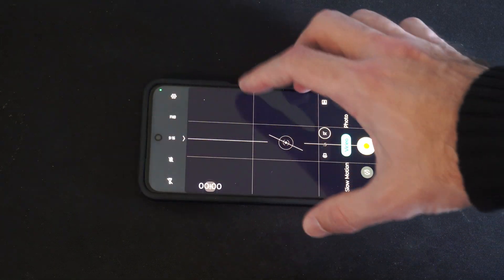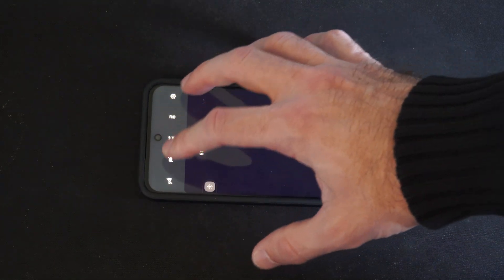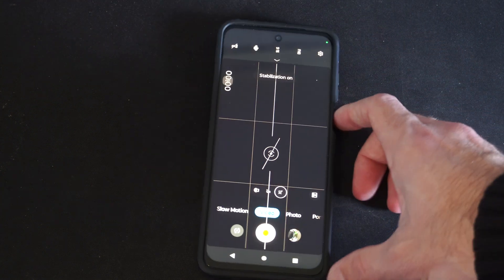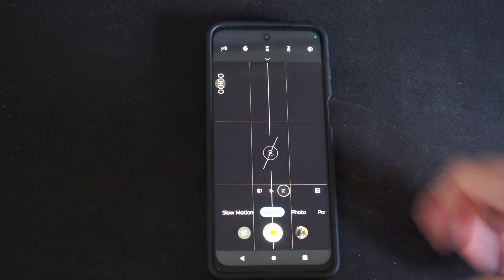So let's try turning this on. And there it is — it's turned on now.